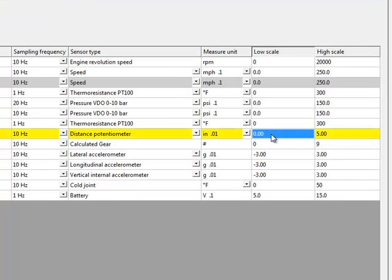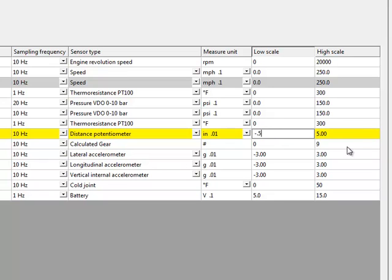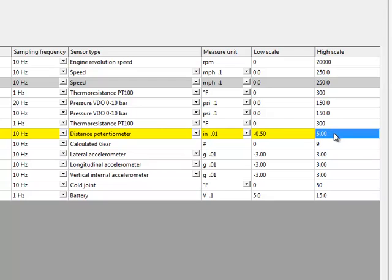I'm going to set the low scale and high scale. Since this is a four inch linear potentiometer, 100 millimeters, I'm going to set the range for the Race Studio 2 analysis graphs from -0.5 inches to +4.5 inches.